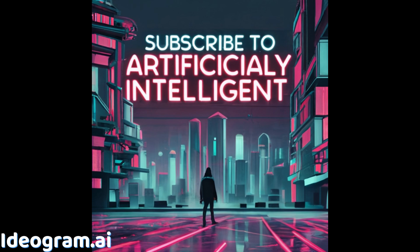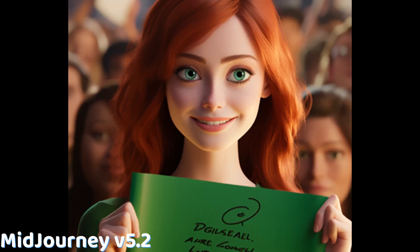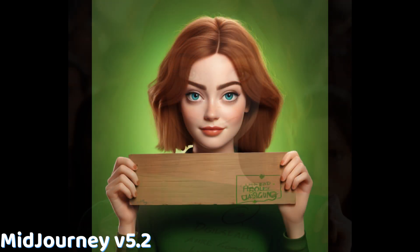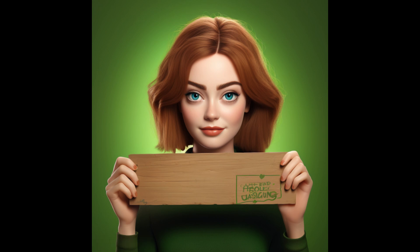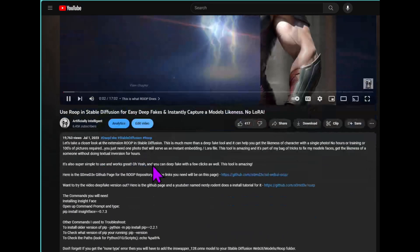I asked to make super long words like subscribe to artificially intelligent, and it did it perfectly. Oh, and by the way, if you're not subscribed, please subscribe. Anyways, try making a four letter word in Mid Journey. You couldn't even do that. Mid Journey's ADD will kick in, and it'll do something completely different. I mean, it'll look amazing. I'll give it that, but it's not going to be what you asked for.